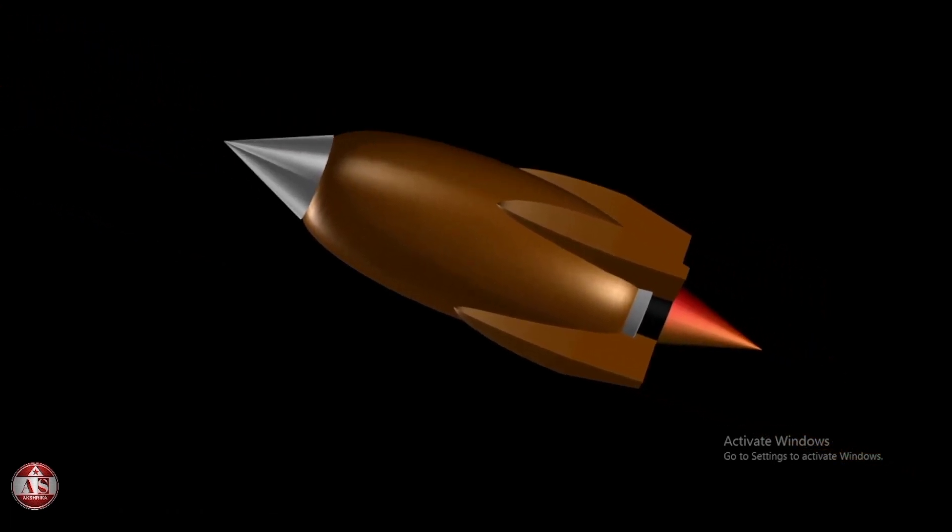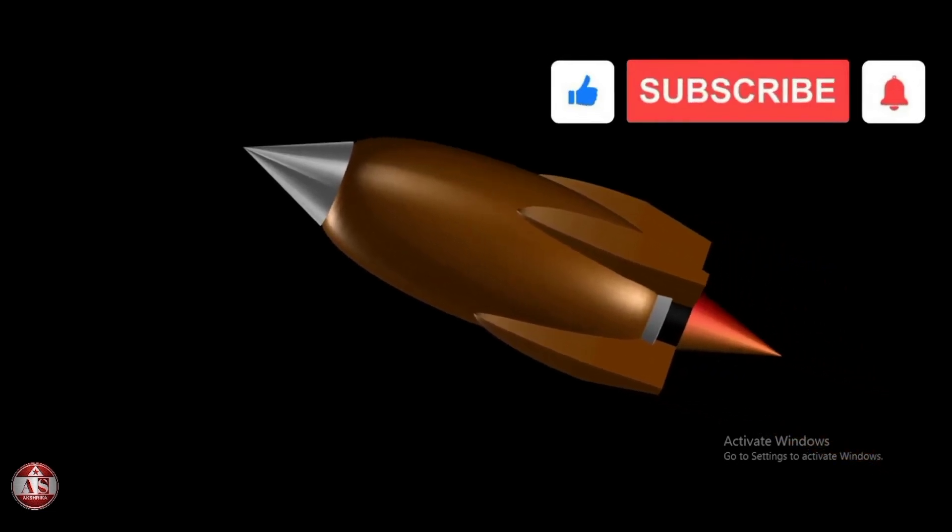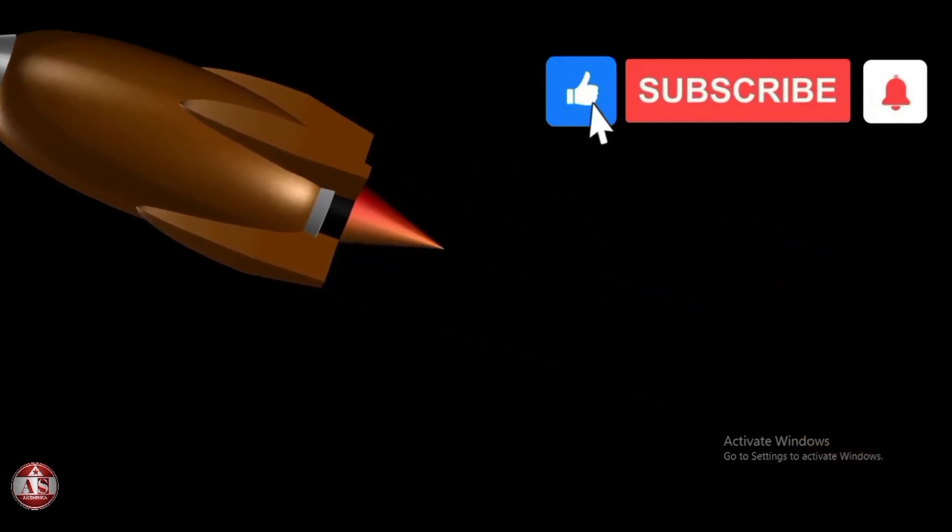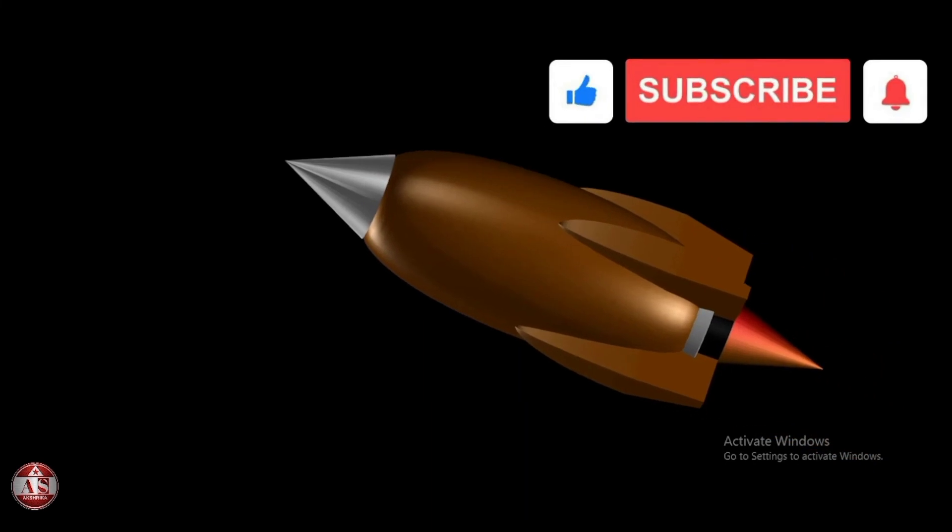More design tutorials and creative inspiration video के लिए हमारे चैनल को Like करे, Subscribe करे और अपने दोस्तों के साथ Share जरूर करे. Thank you.